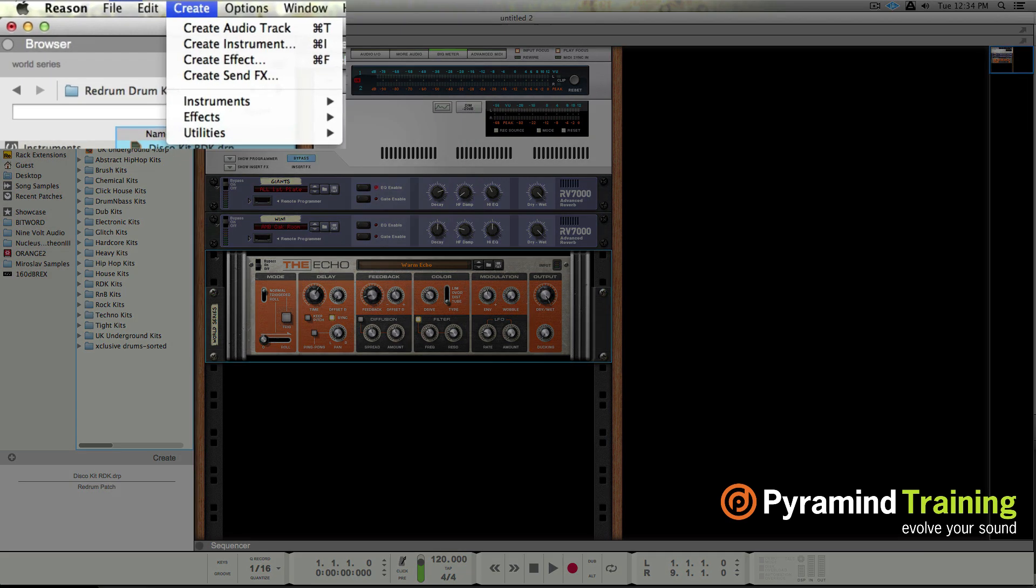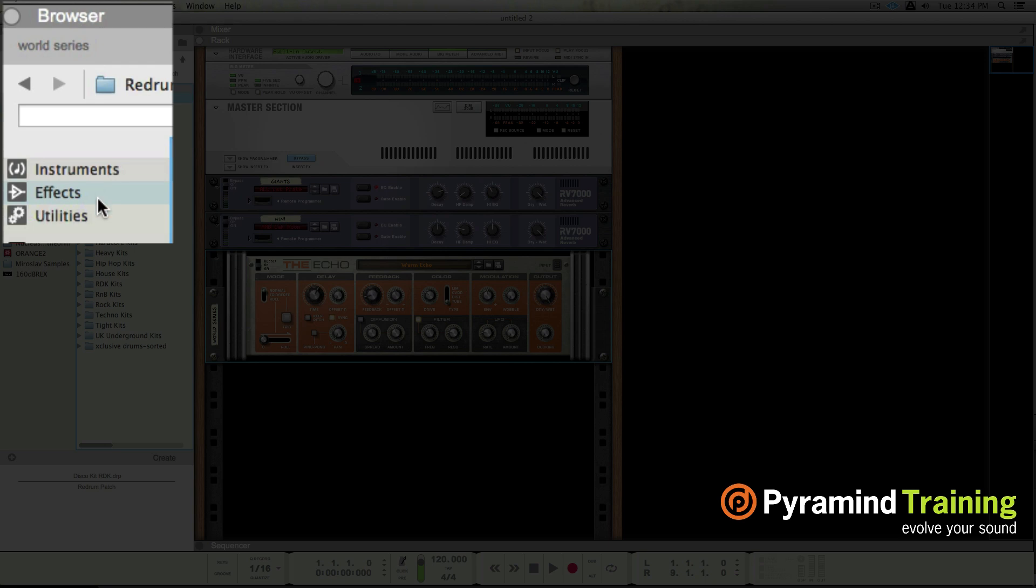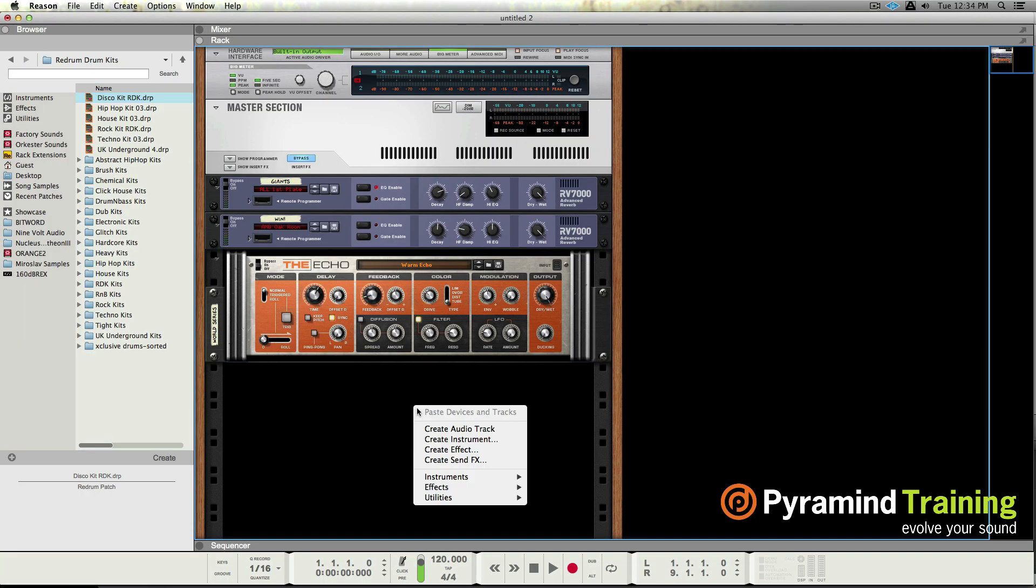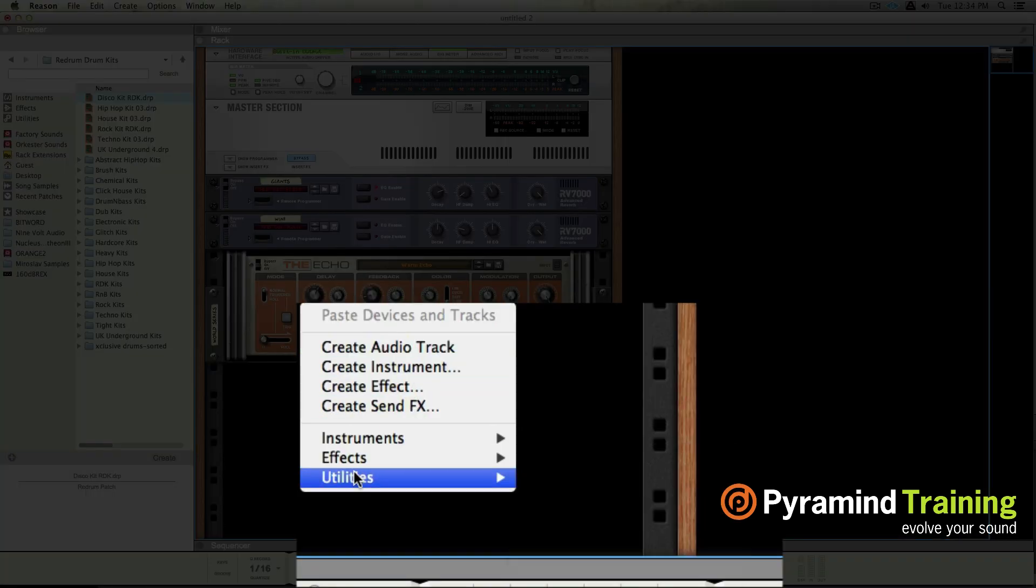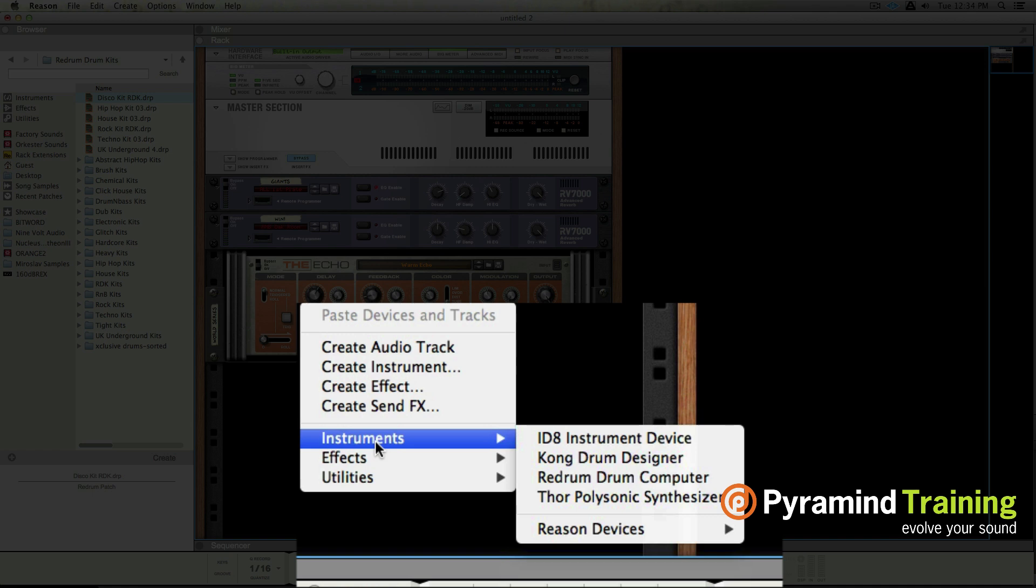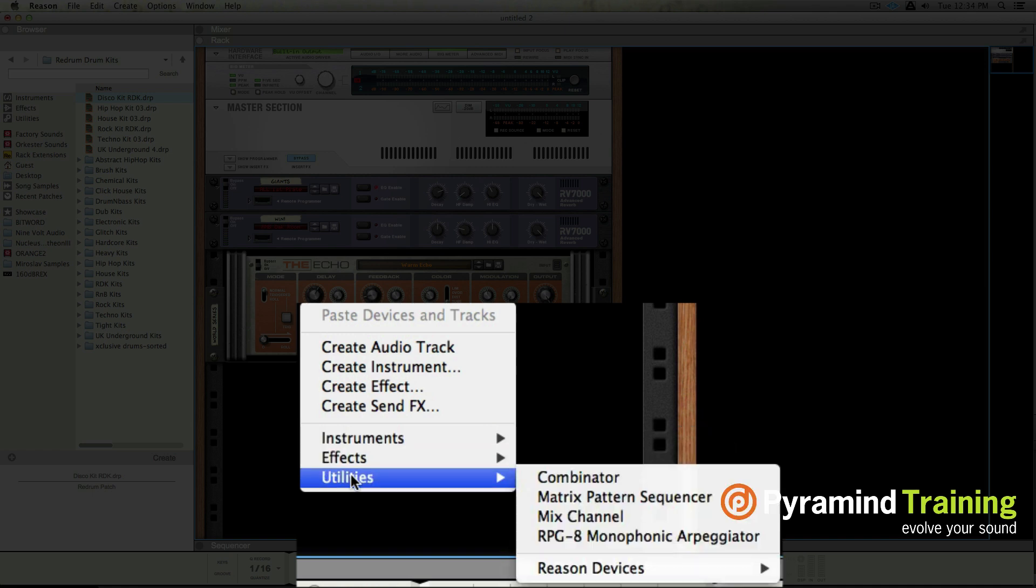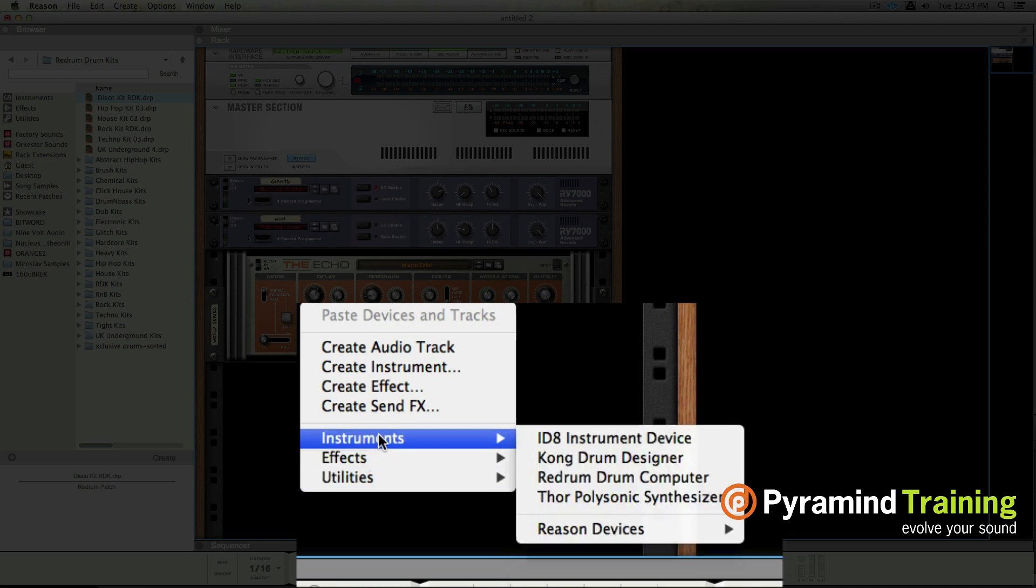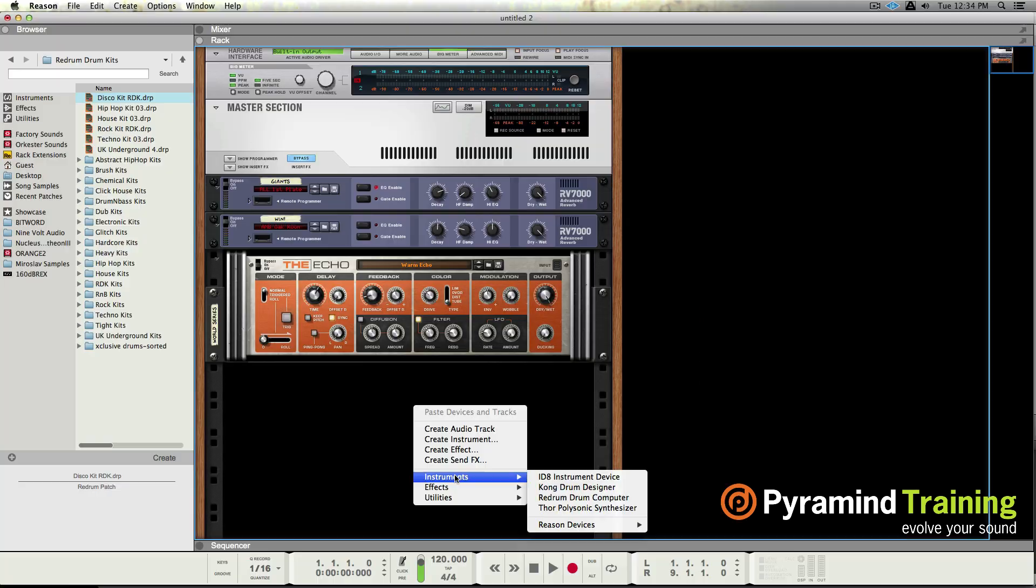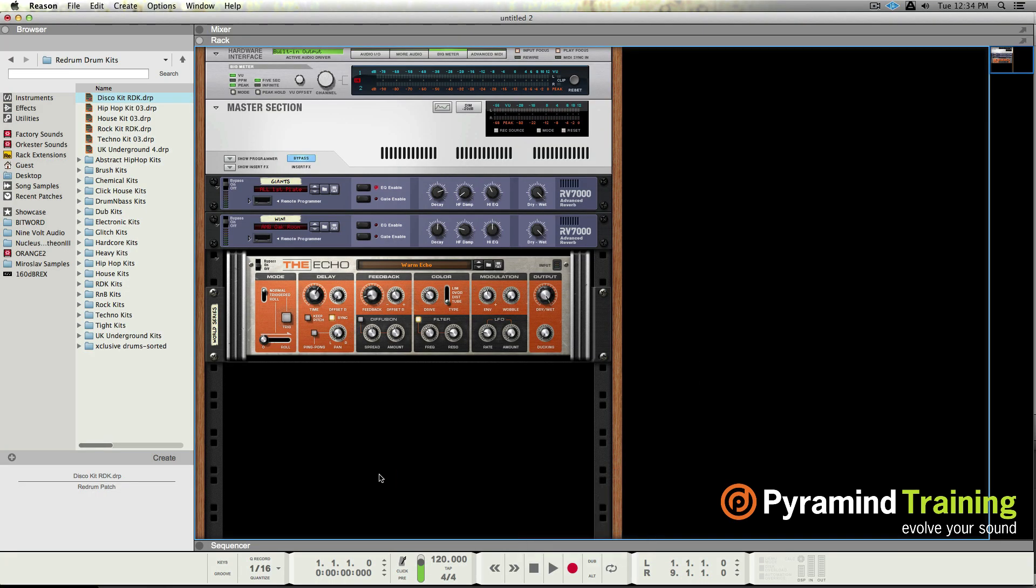Under here: instrument effects utilities over here in the browser and right clicking for the contextual menu gives me everything. They also did a kind of cool thing which is they will show you whether it's a Reason device, a rack extension, different device. The more that you use Reason, the more it will intelligently put things in the top level of that folder.